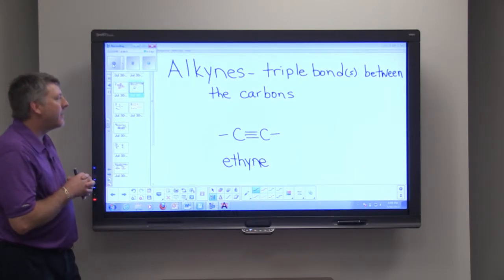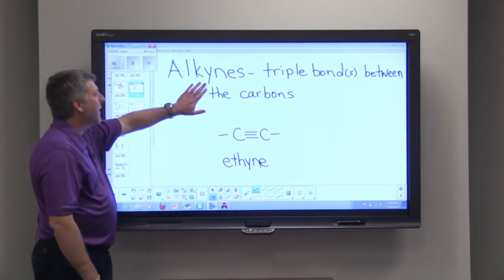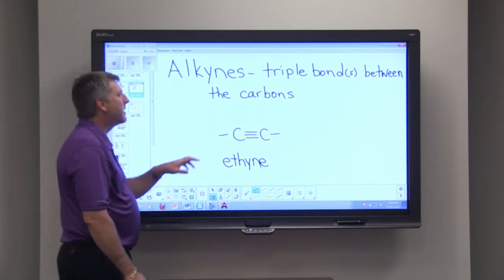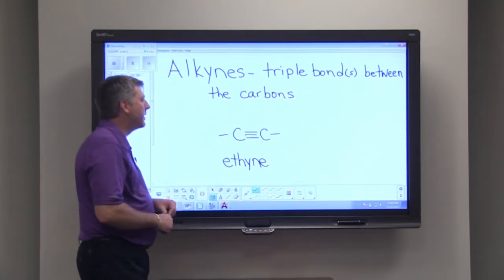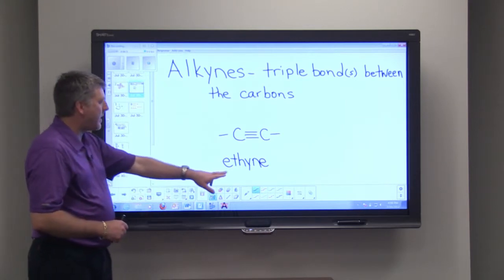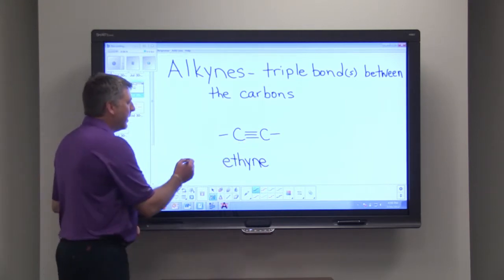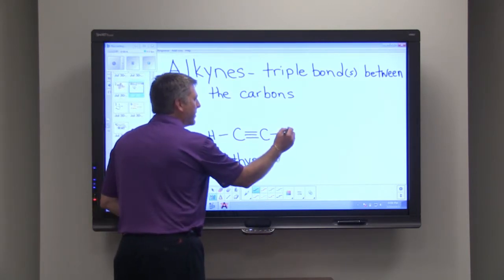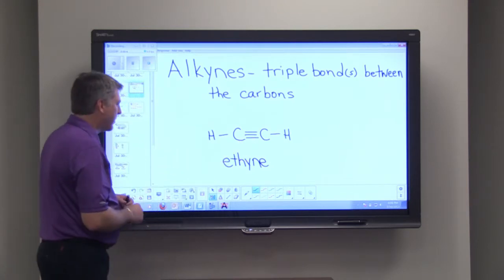There are different families of organic compounds, and a third family is the alkyne family. Alkynes have triple bonds between the carbons. The simplest alkyne is ethyne, with the formula C2H2 — a hydrogen on each end and a triple bond between the carbons.